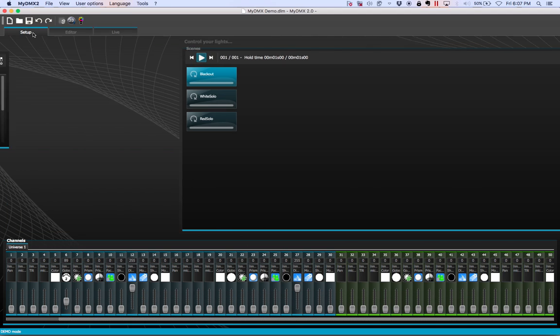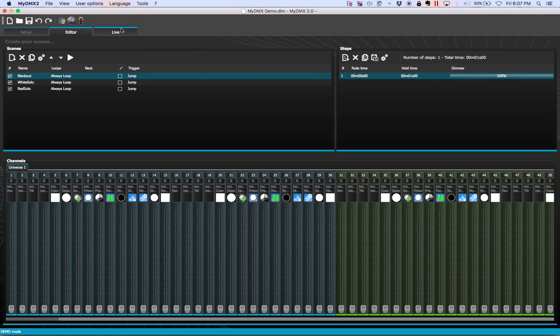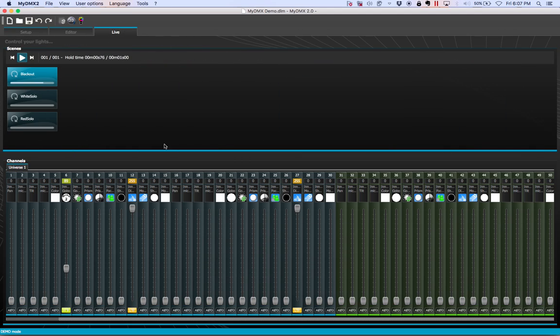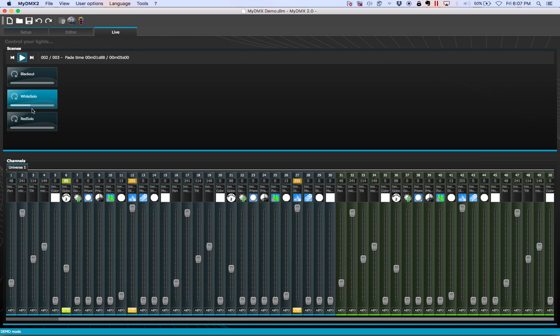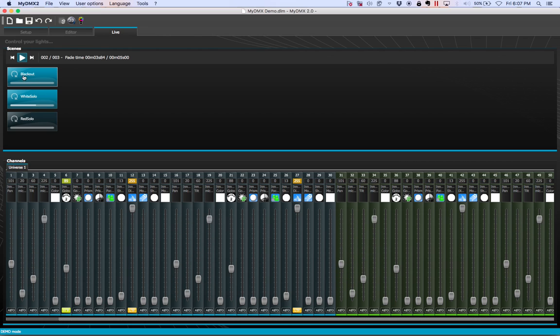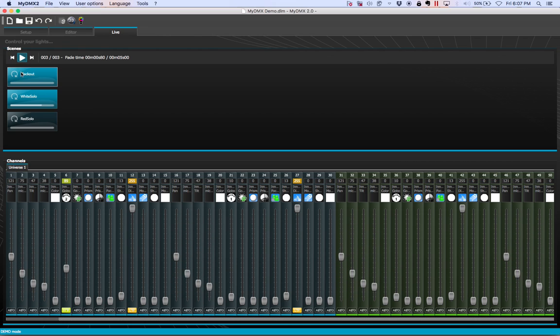So of course we have our setup, editor, and live. If you understood none of that, please make sure to watch the previous tutorials to get you up to speed. So I just have a couple very basic scenes, nothing killer, but all that matters is that we can trigger them. So let's go ahead and take a look at what we have here.